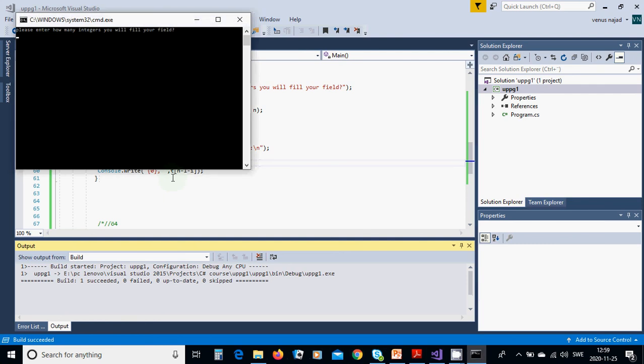We are going to have 5 integers: minus 11, 4, 17.5,